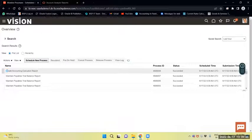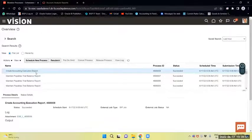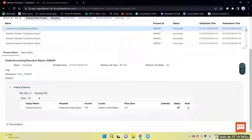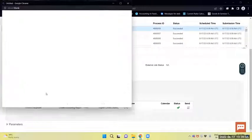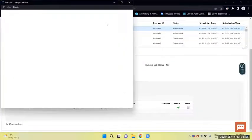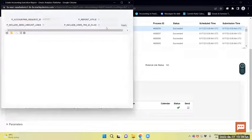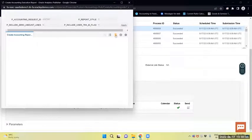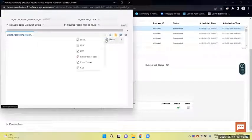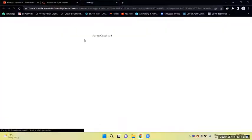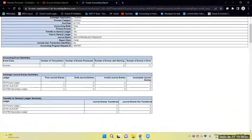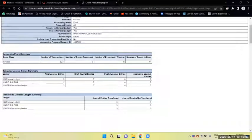Now we will select the accounting execution report and review it. Invoices processed are 3.